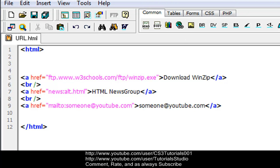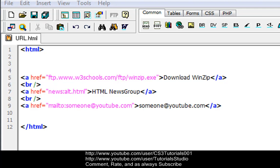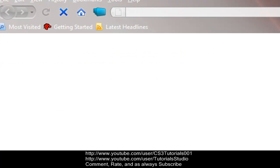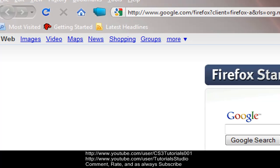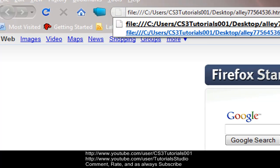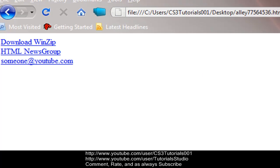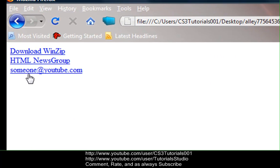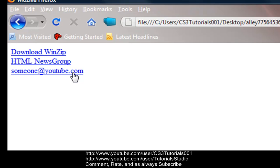And show you guys what this does. Alright, there we go. We've got someone@youtube.com, there's your link to your email. When you click that, it'll open up your default mailing system and it'll let you mail it to that person.